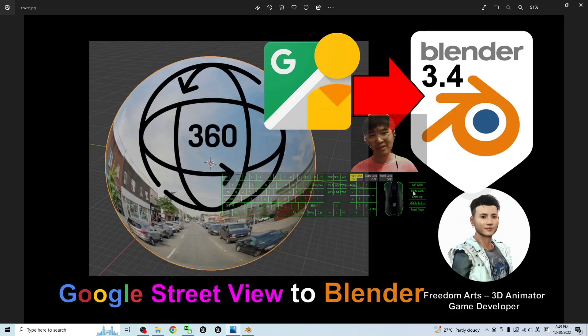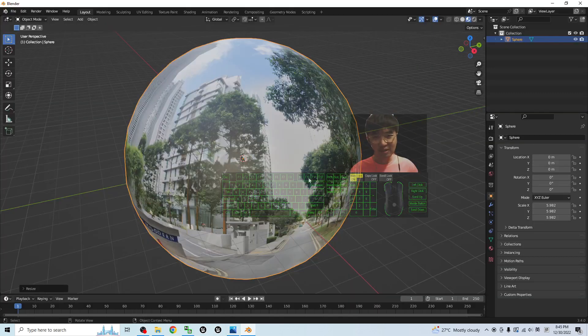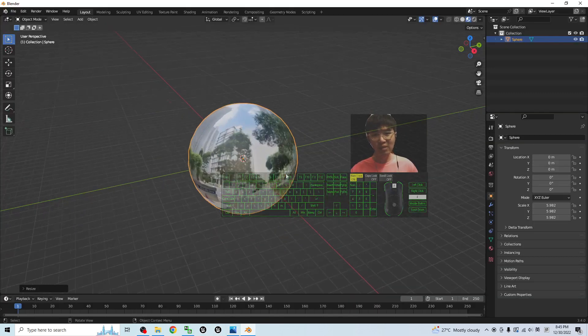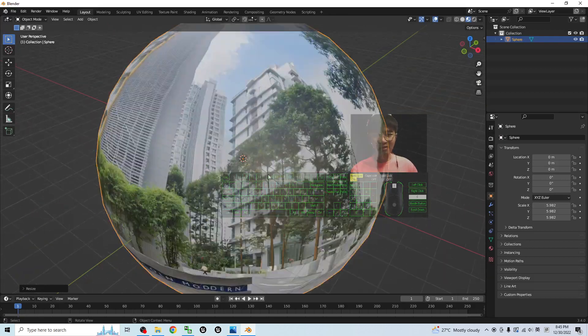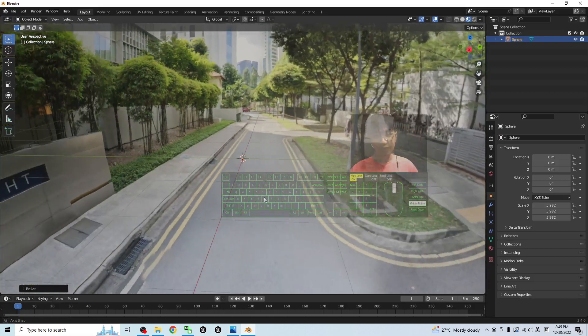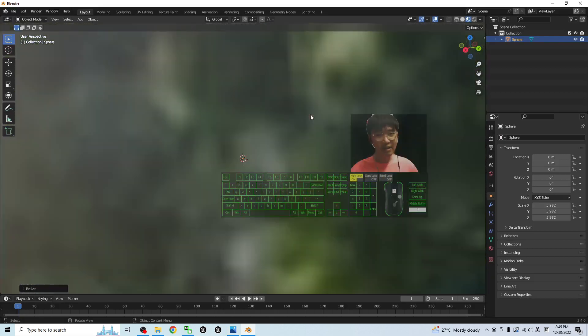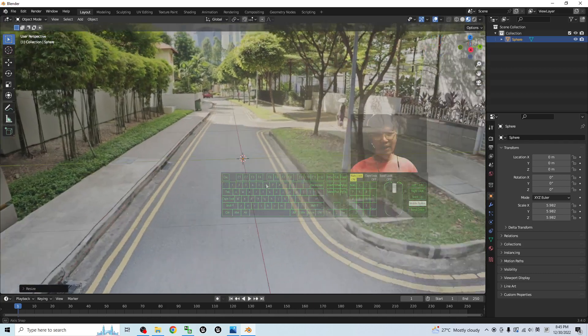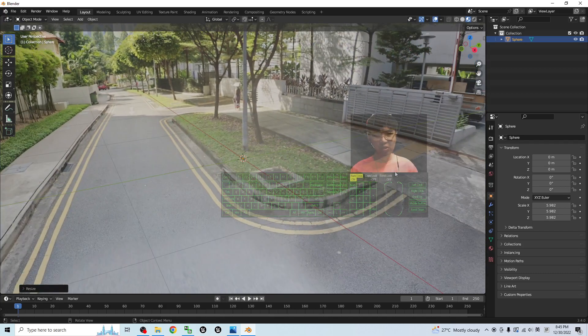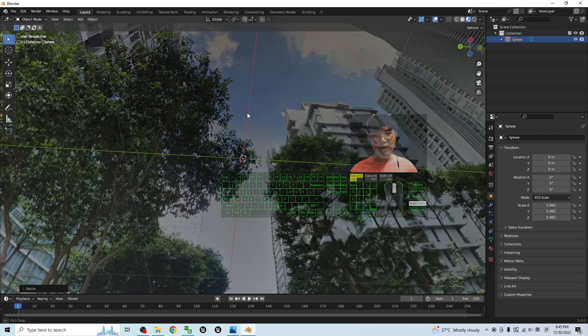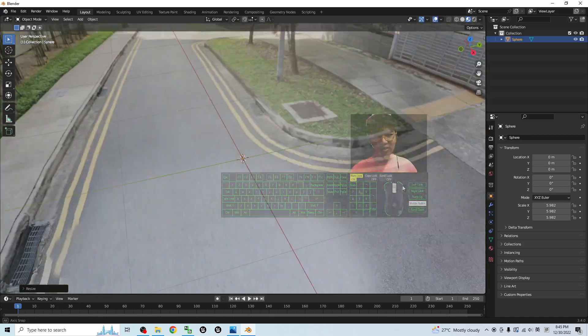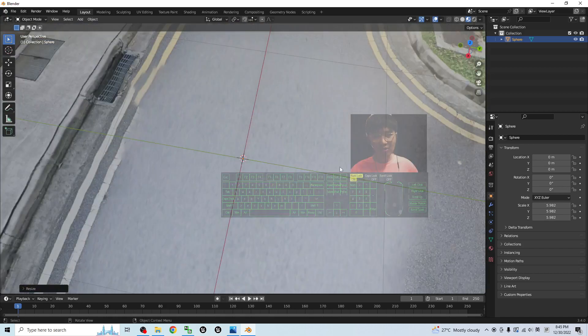Hey guys, my name is Freedom. Today I'm going to show you how to make the Google Street View available for your Blender 3.4. Now you can see this is my Blender 3.4. I successfully grabbed a Google Street View into Blender 3.4, and now it is available to make it become a 360 degree panorama background.